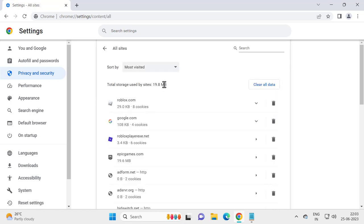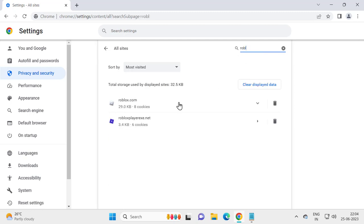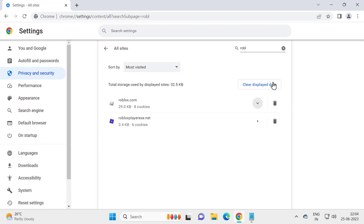And in here you just need to search for Roblox and delete it. Click on delete and remove it. After deleting it, close out of here.